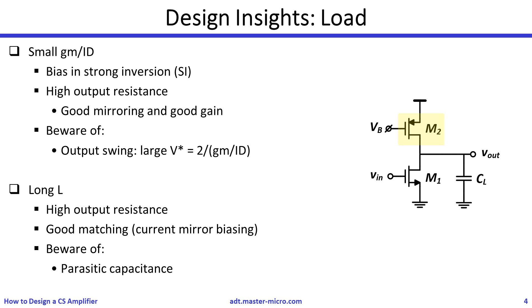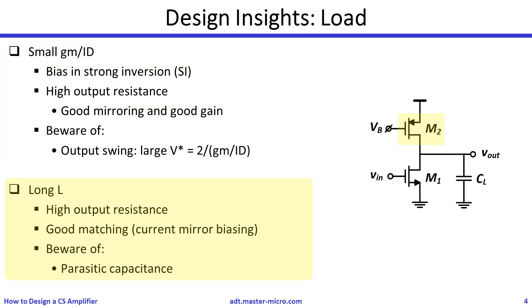For M2, we need to do the exact opposite. M2 is a part of a current mirror circuit. We should use a small GM over ID for strong inversion biasing. This will yield a large output resistance, which is good for gain and for mirroring accuracy. The drawback is the reduced output swing, but it is not a spec in the given design problem. A long L will also improve the output resistance and reduce the mismatch. But a very long L will increase the parasitics and degrade the performance.